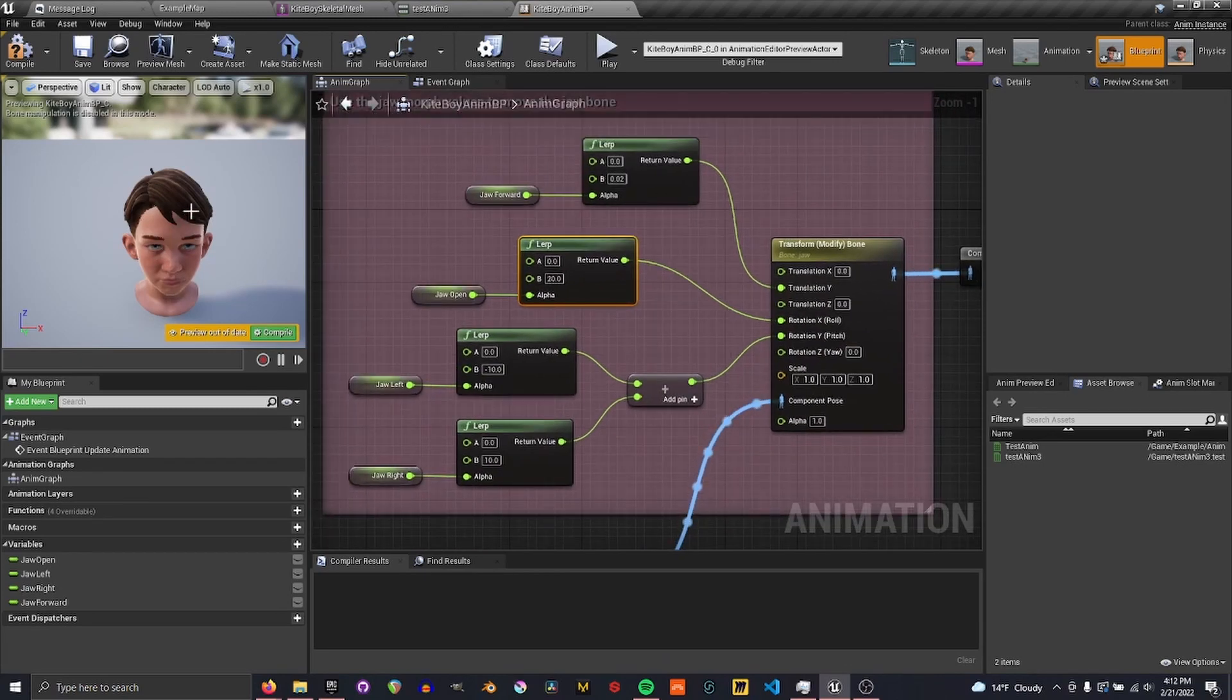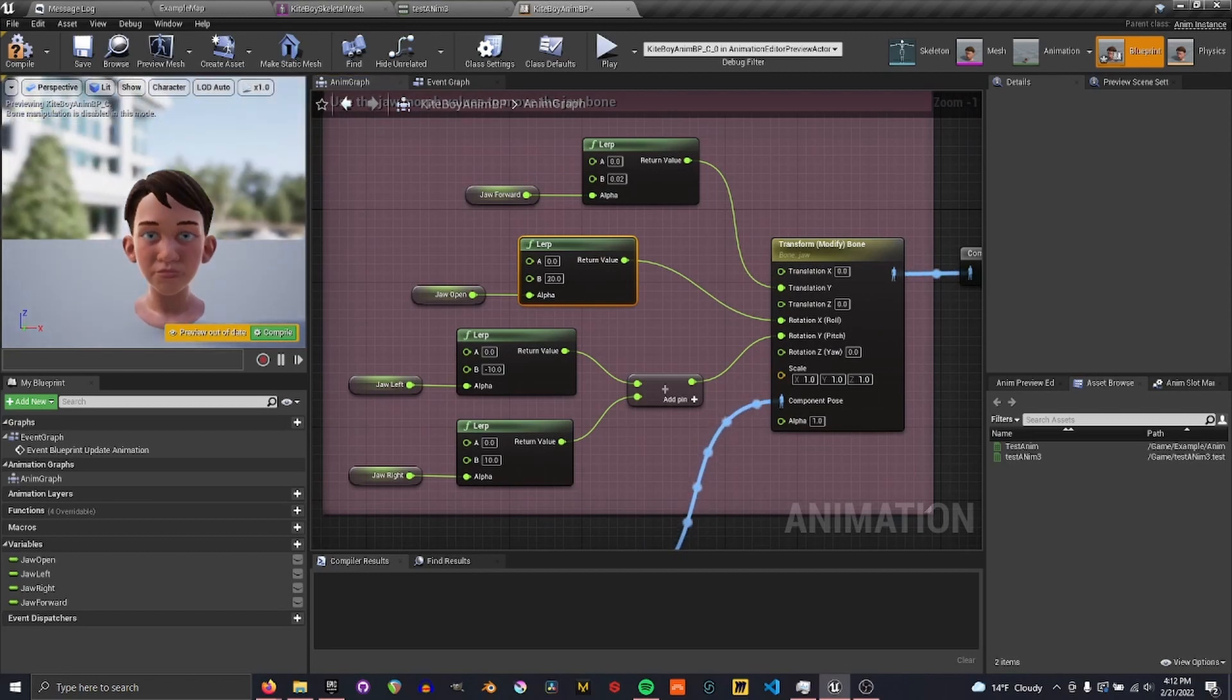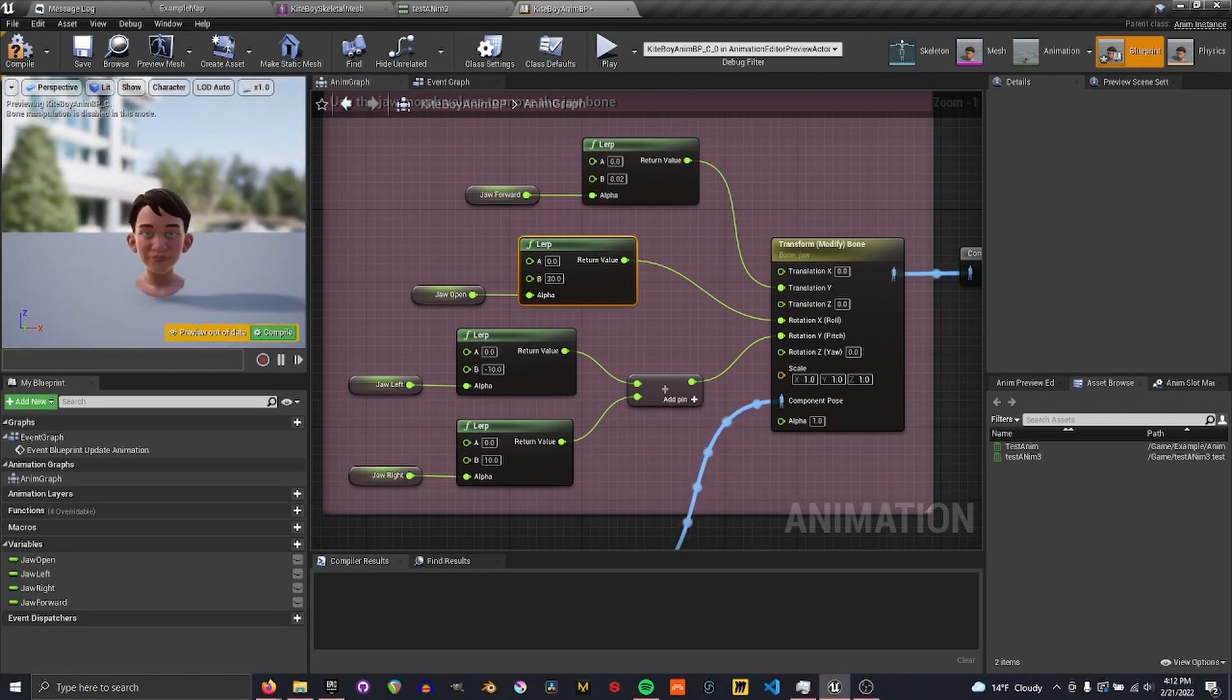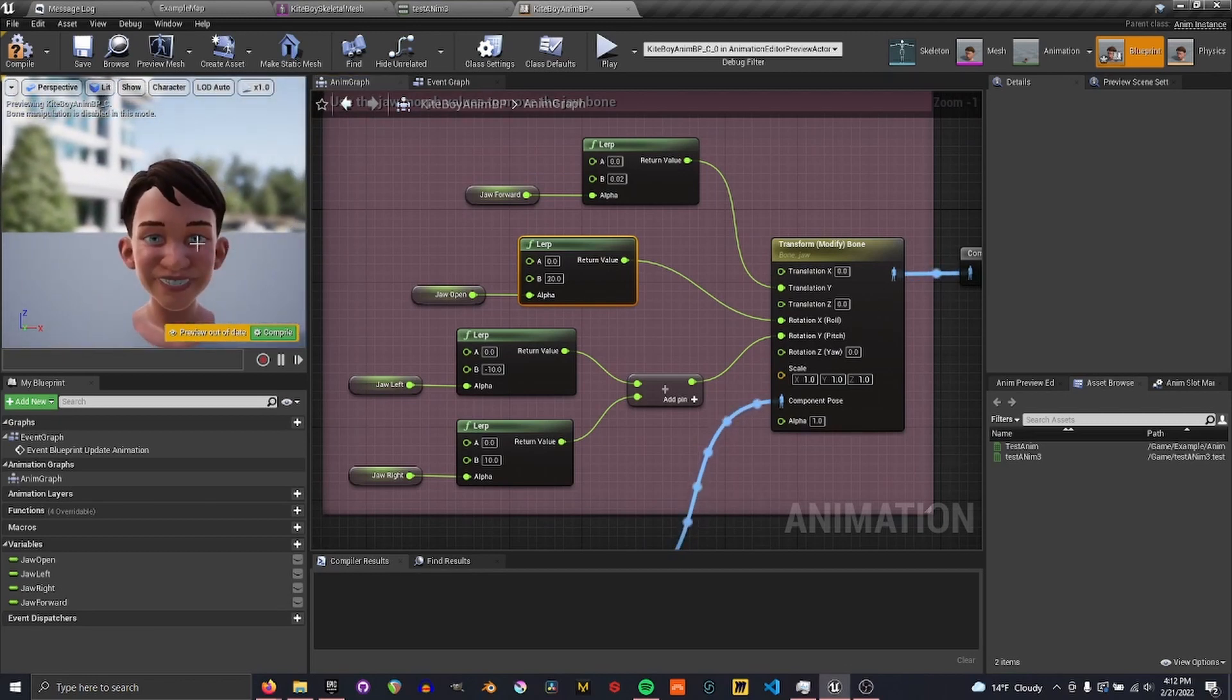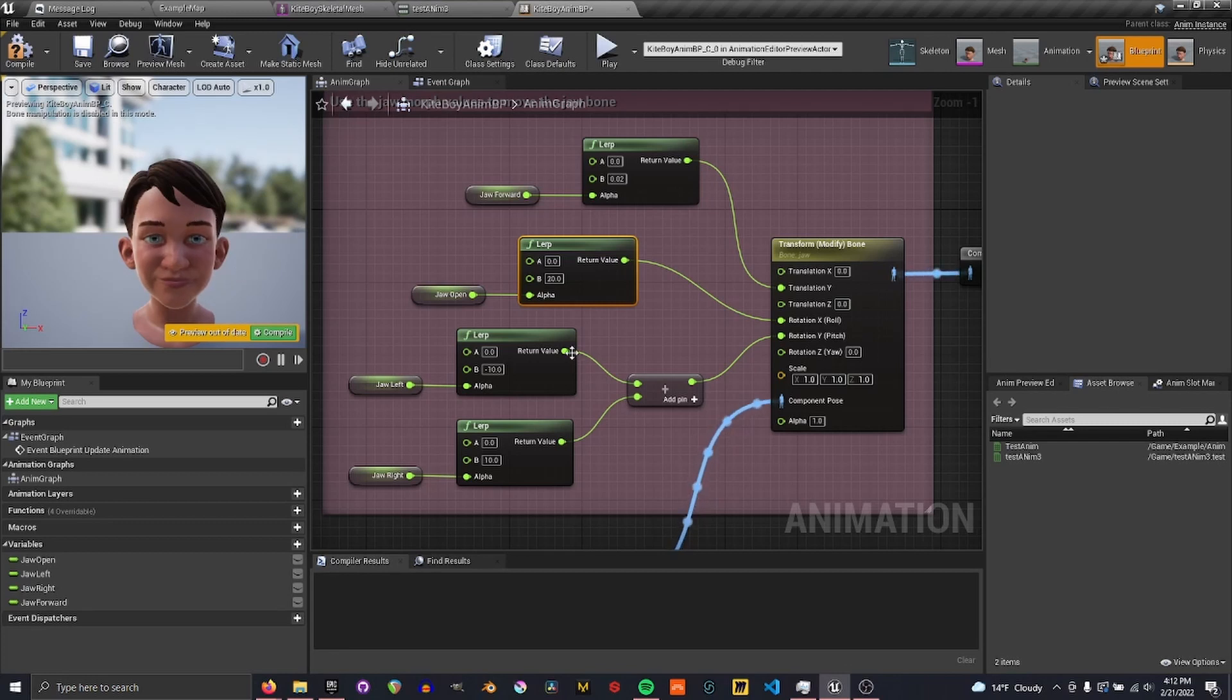And now that way, the character's mouth will open and move side to side and all those sort of jawbone animations to go with his face morphs.